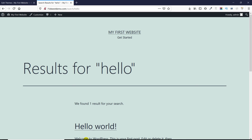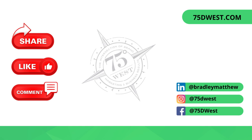That completes today's tutorial on how you can modify or change the search URL of your WordPress website. Thank you for tuning in. We'll catch you on the next one.